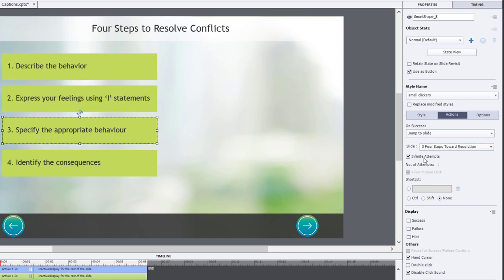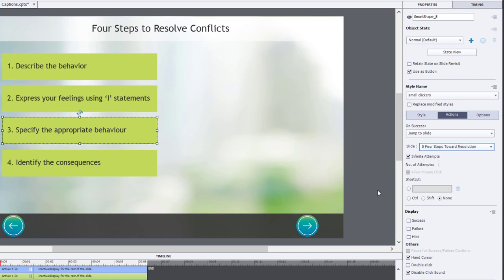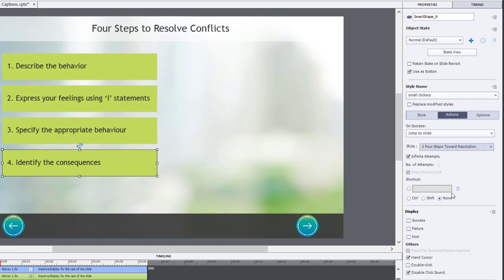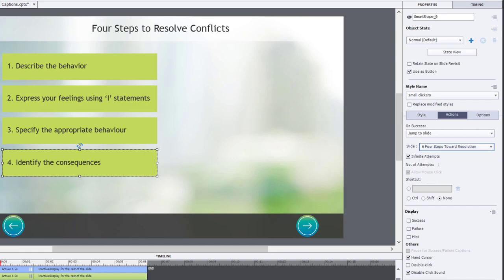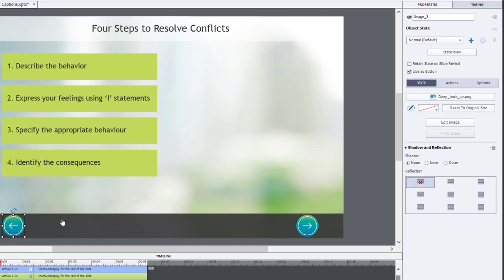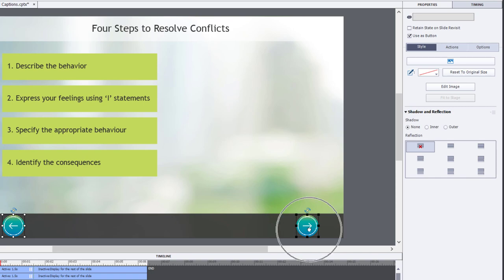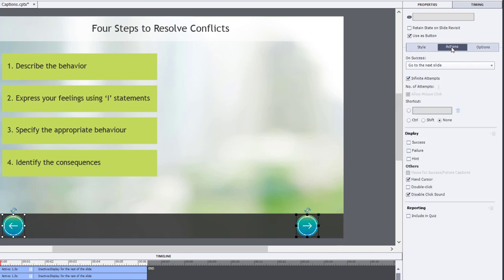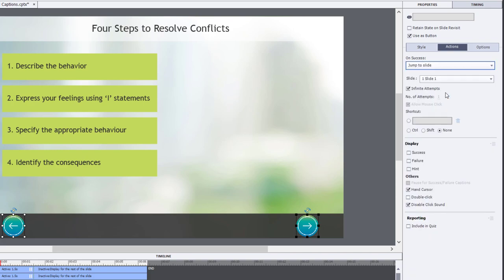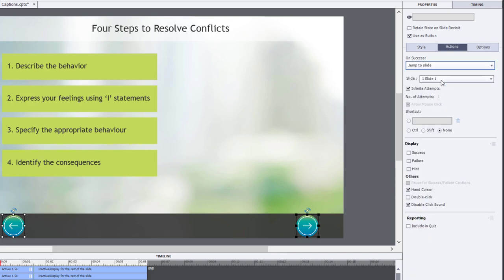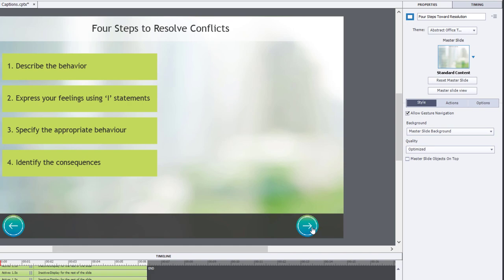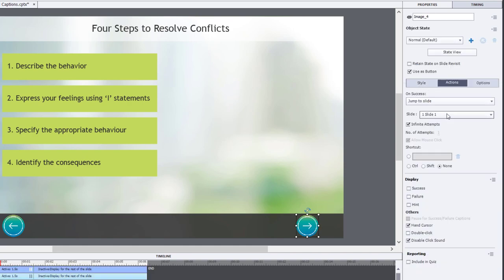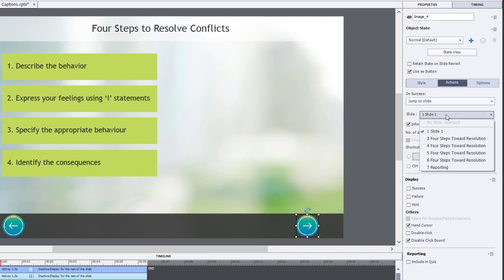The one after that will be slide number five. And the one after that will be slide number six. I also need to do something similar with my back and next buttons. So I'm going to select those. Go to the actions tab. And in this case, we'll choose jump to slide number one. And then I'll select the next button and choose the slide after all of the slides that contribute to my click to reveal. And that happens to be slide seven called reporting.